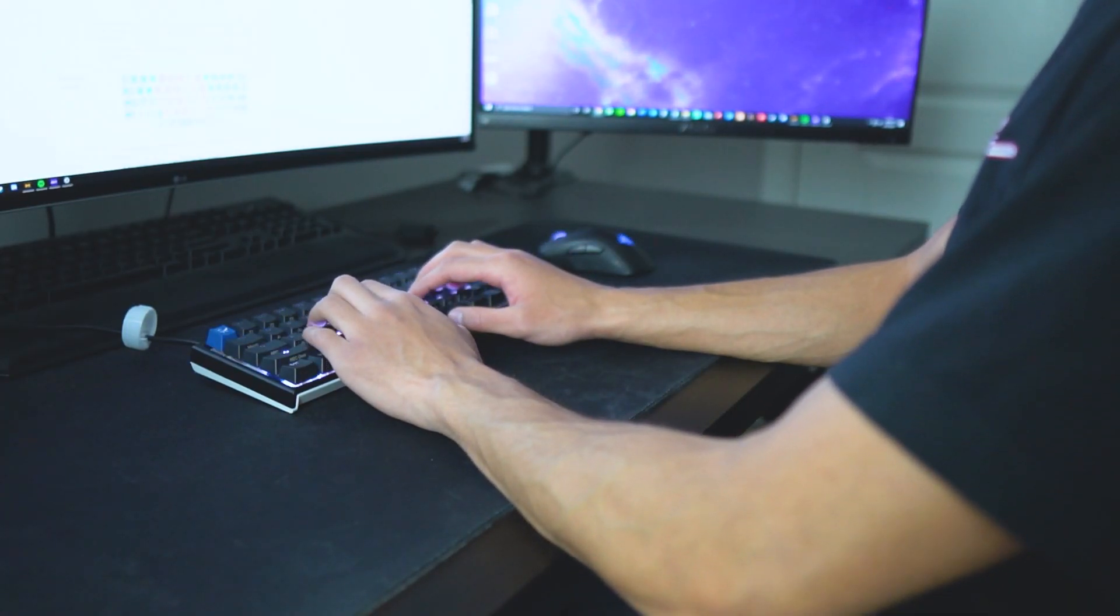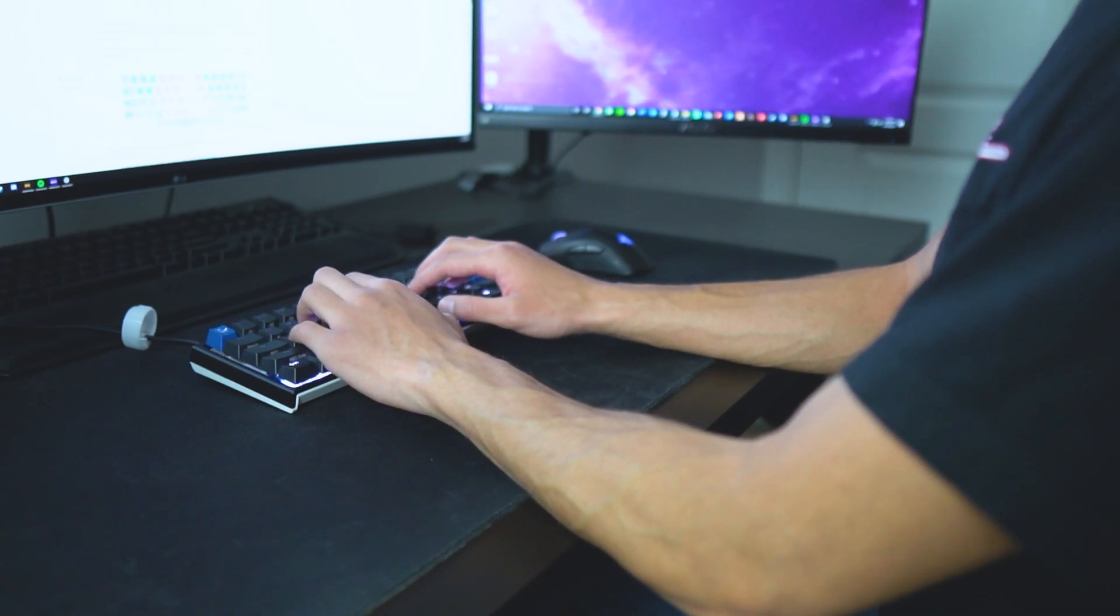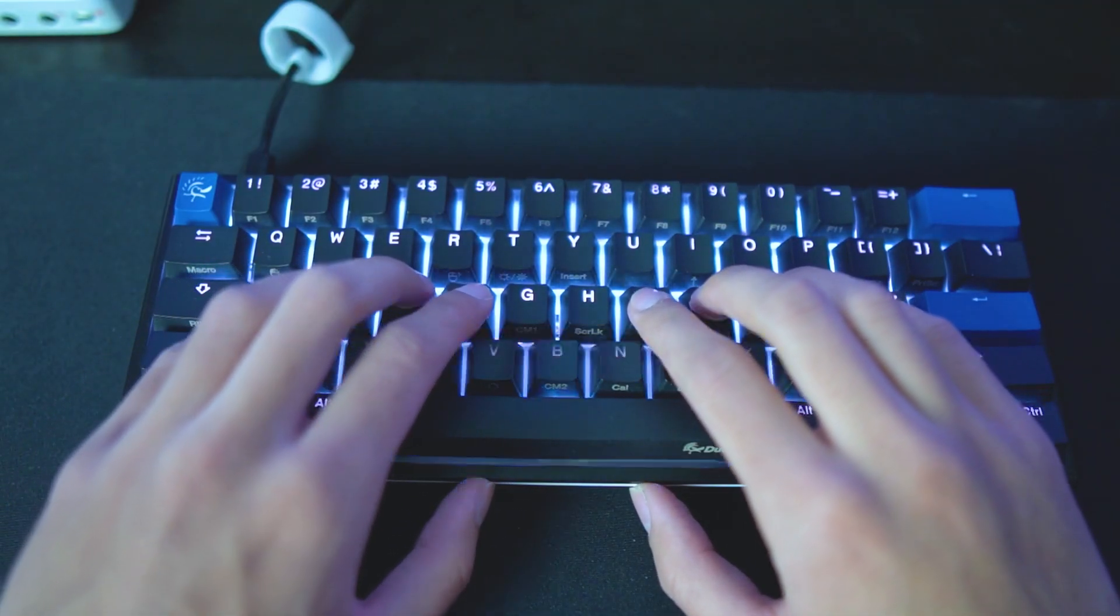It's also important to keep your shoulders, arms, and your wrist muscles as relaxed as possible. This is going to make it easier for your fingers to flow over the keyboard.